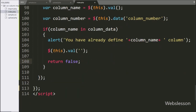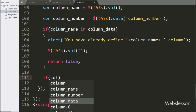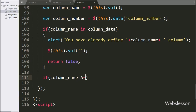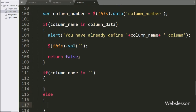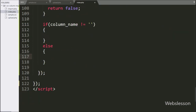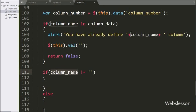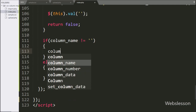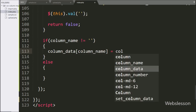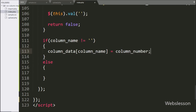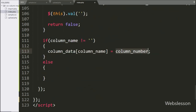Next, we write an if statement, and under the condition we write that the column name variable value is not equal to a blank value. If this column name variable has a value, then it will execute the if block of code, and here we write the column data variable with the column name key equal to column number. So it will store the column name in the column data key and the column number in the value — this way we store the column name and column number variable values in the array.